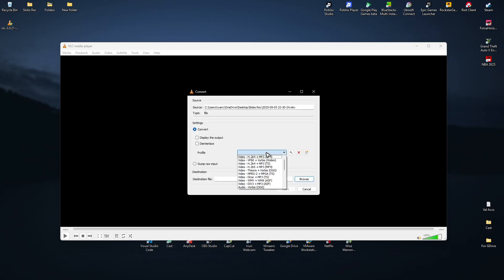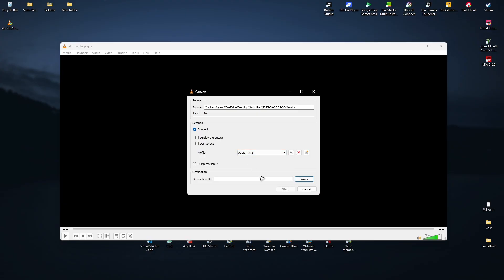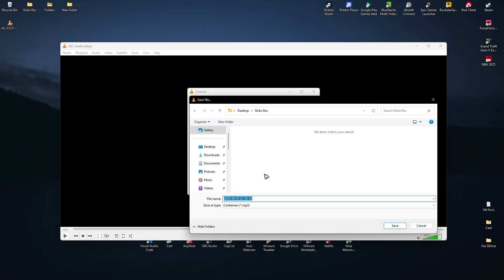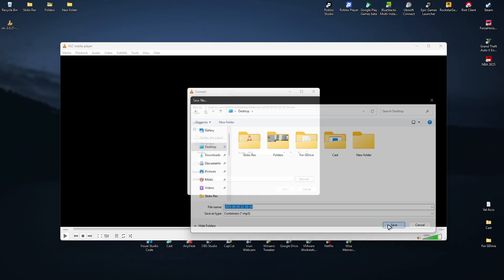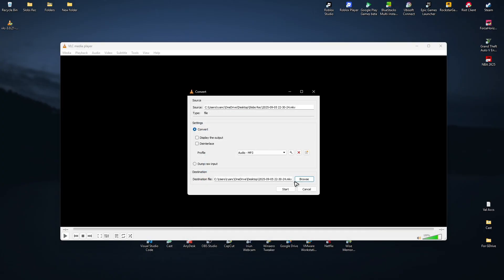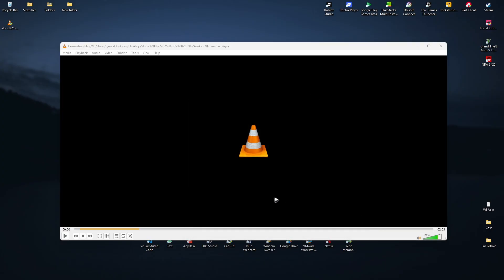In the profile make sure to select mp3 or audio mp3. Destination file, I'm just going to save on my desktop right here. Save. Once done just hit on Start and wait for the process to finish.